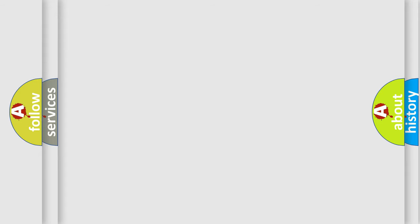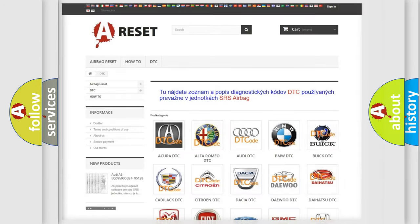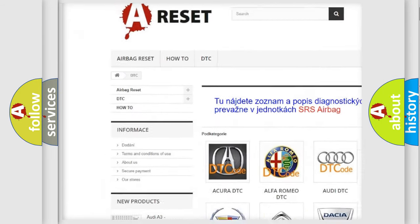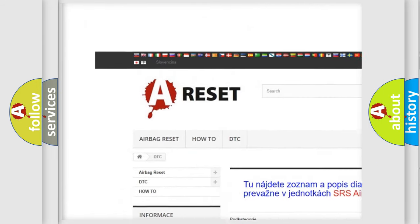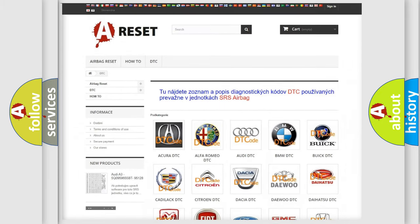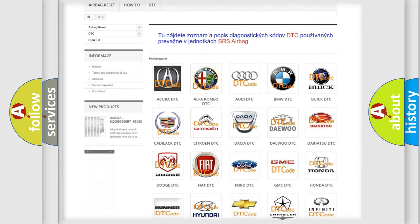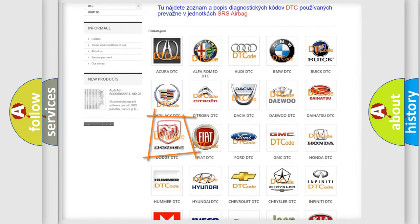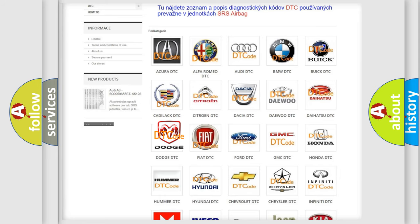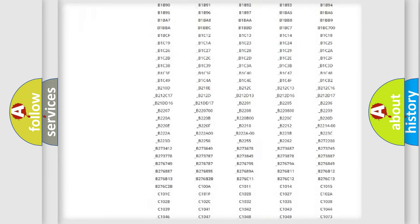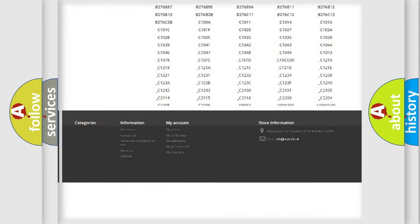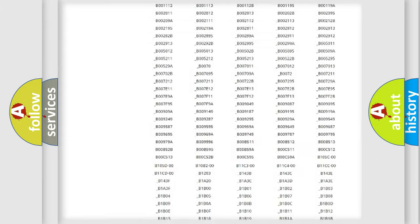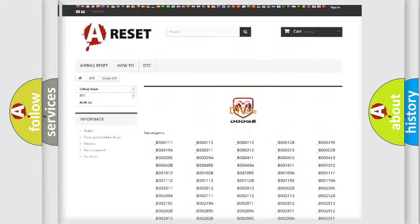Our website airbagreset.sk produces useful videos for you. You do not have to go through the OBD2 protocol anymore to know how to troubleshoot any car breakdown. You will find all the diagnostic codes that can be diagnosed in Dodge vehicles.